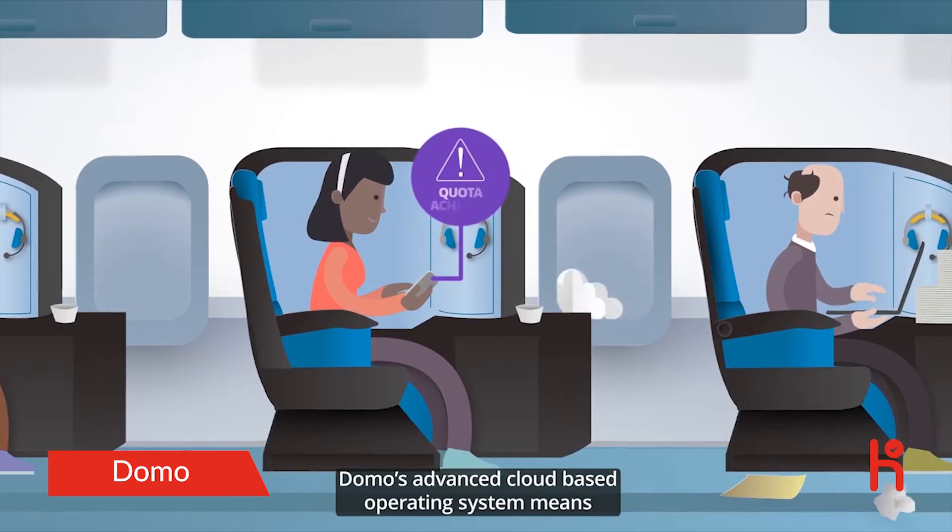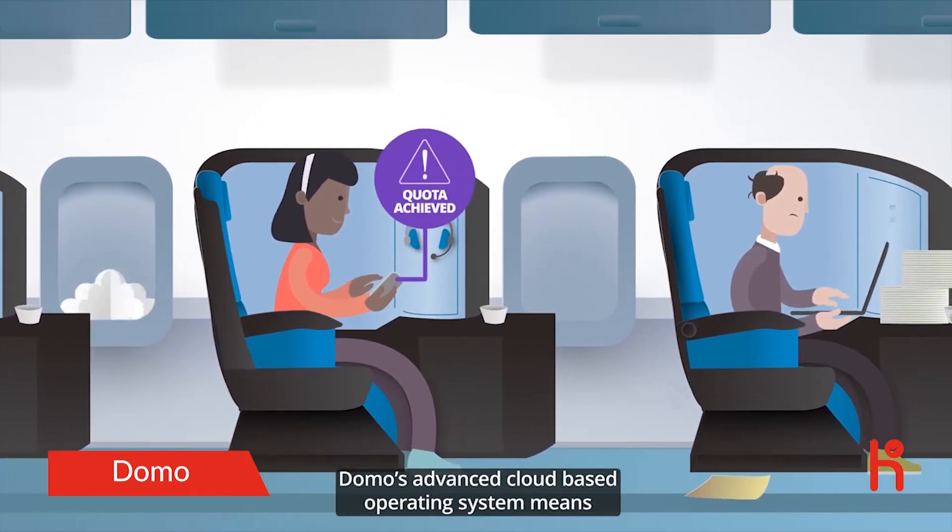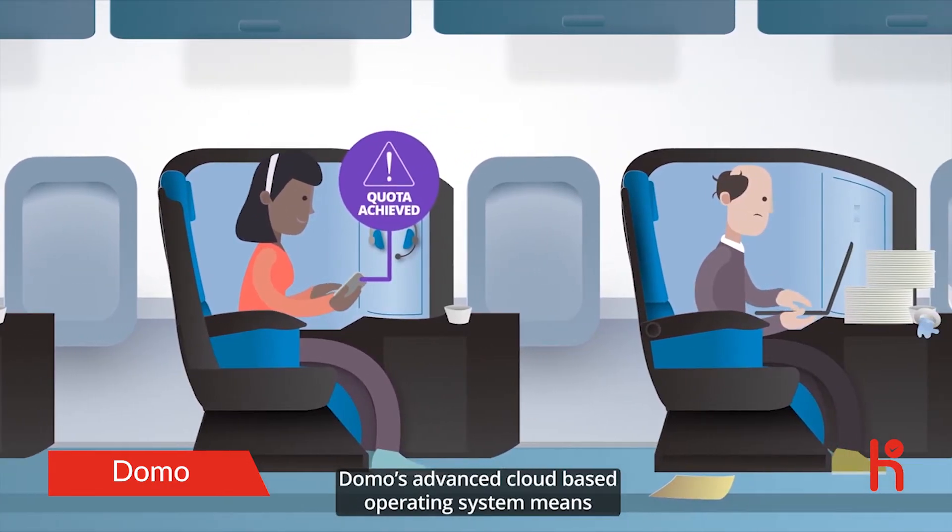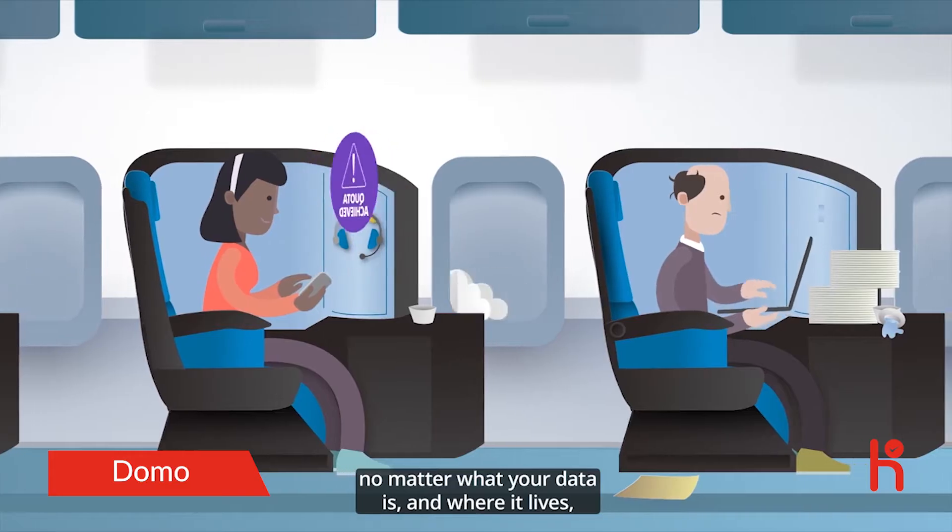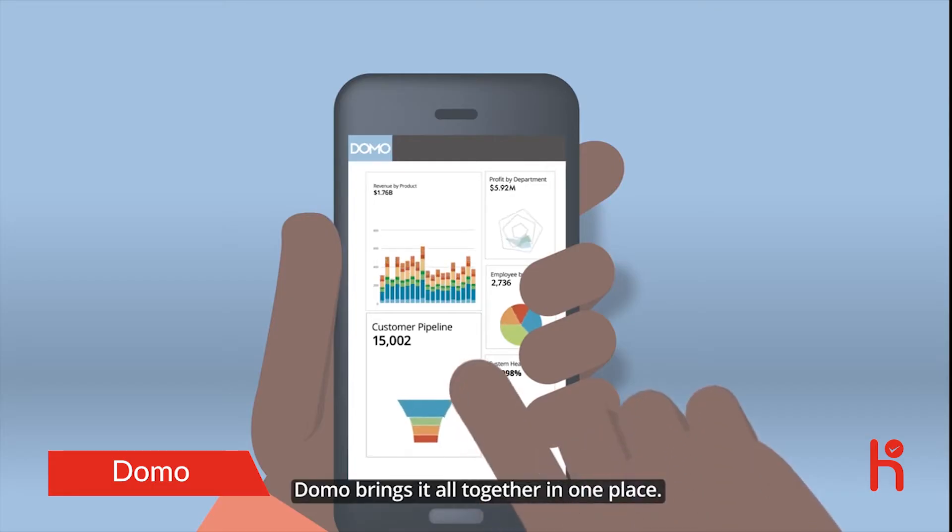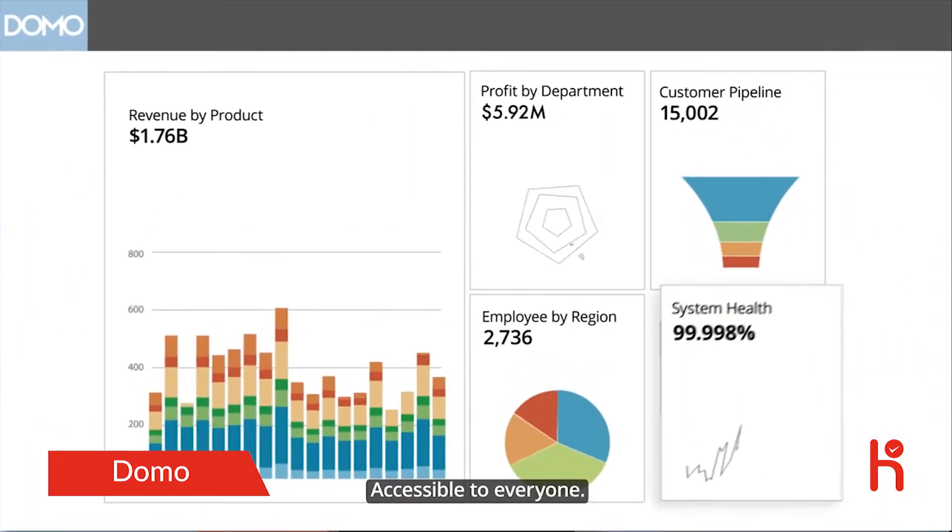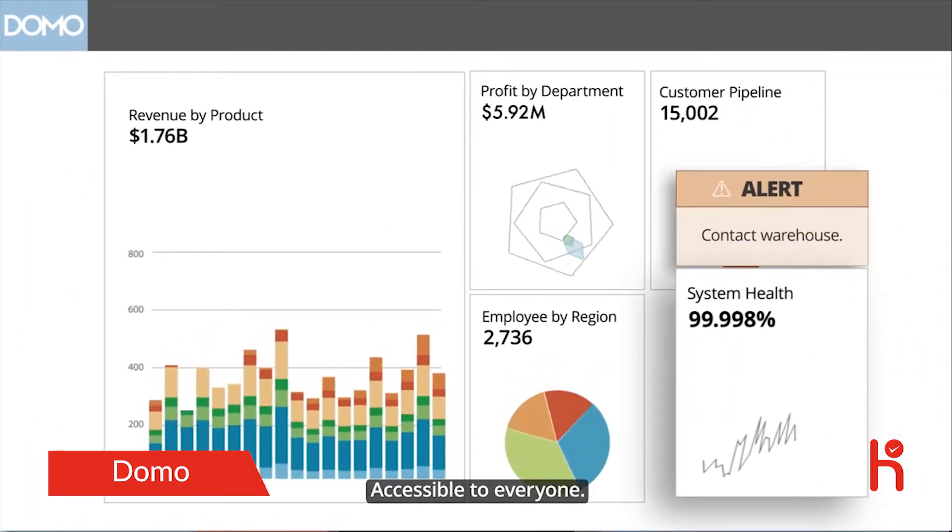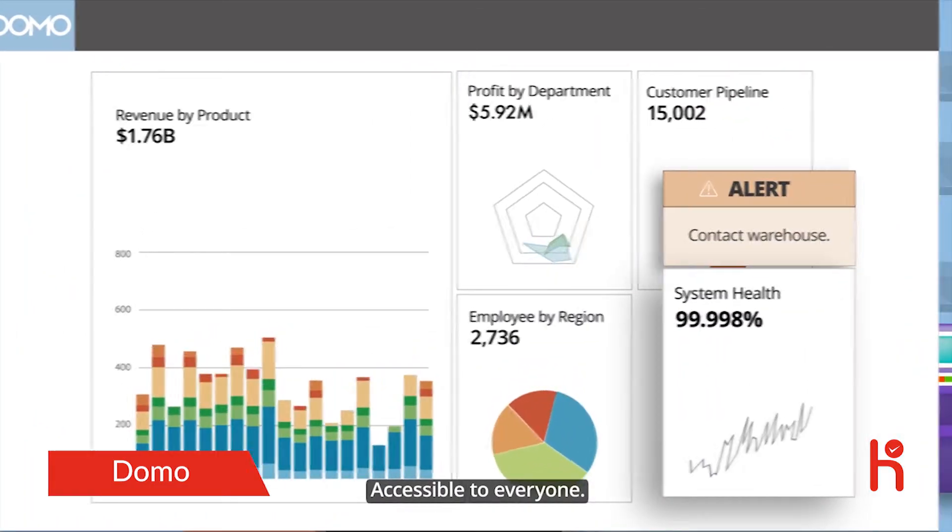Domo's advanced cloud-based operating system means no matter what your data is and where it lives, Domo brings it all together in one place, accessible to everyone.